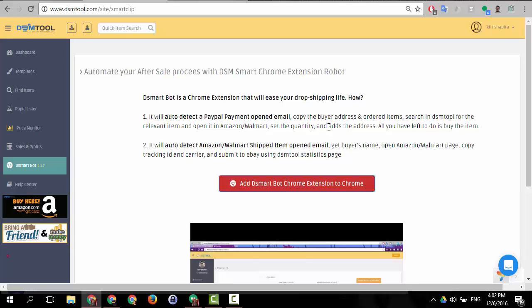And once you recognize a tracking number update message that you got, an email that notifies you that the tracking number is ready to update, then when you open that email page what will happen is that this Smart Bot will do the process for you. It will simply go to DSM and will automate the process for you, and let me show you how it works.